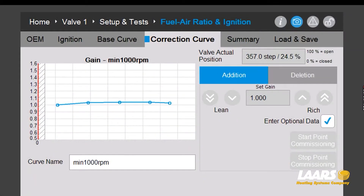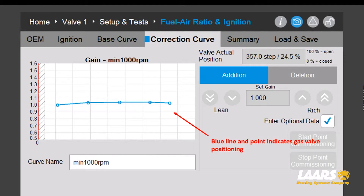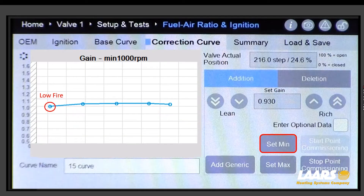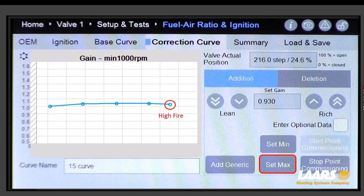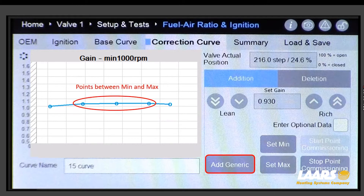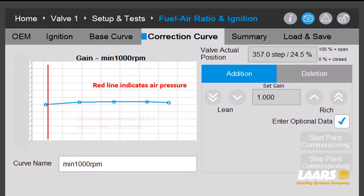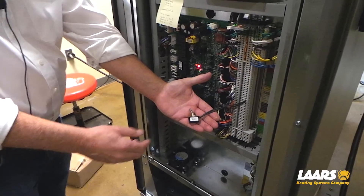Here is a screenshot of the gas valve display under correction curve. You'll see a blue line with multiple points — those points are the gas valve positions, and we'll want to go into each point and check combustion. Your first point is low fire or set min fire, your last point is high fire or set max fire, and the points in between are generic points. We want to see 10 points for combustion. When the boiler is running, a red line will appear indicating air pressure.